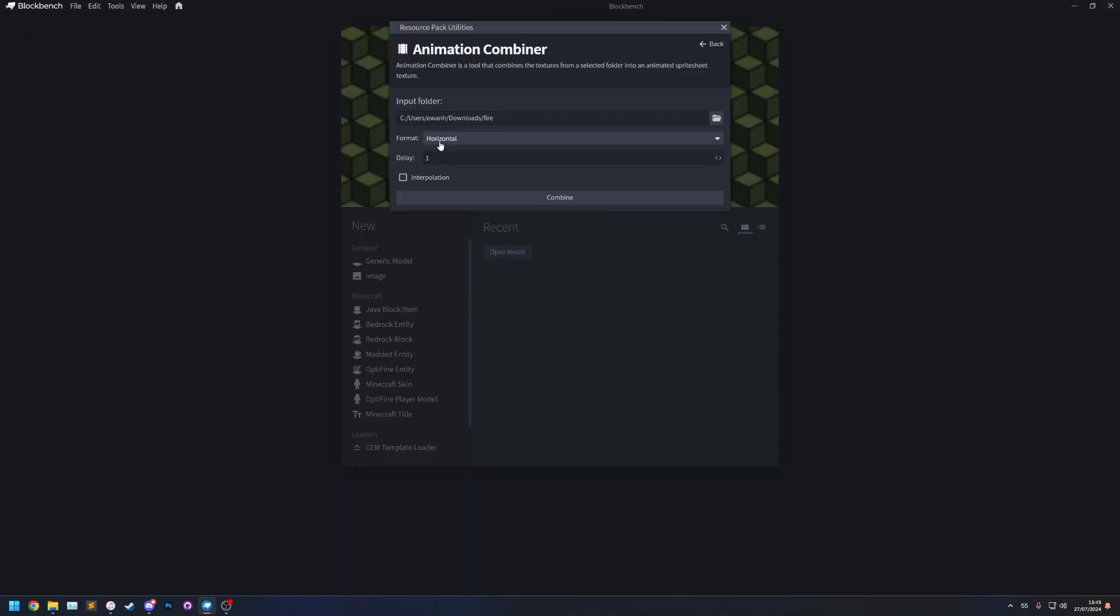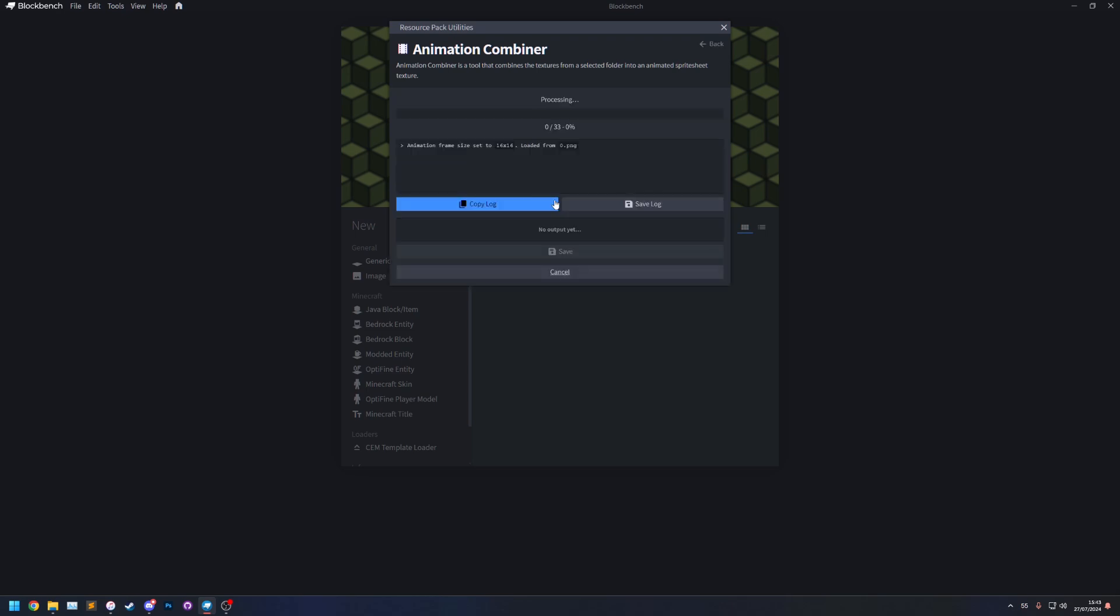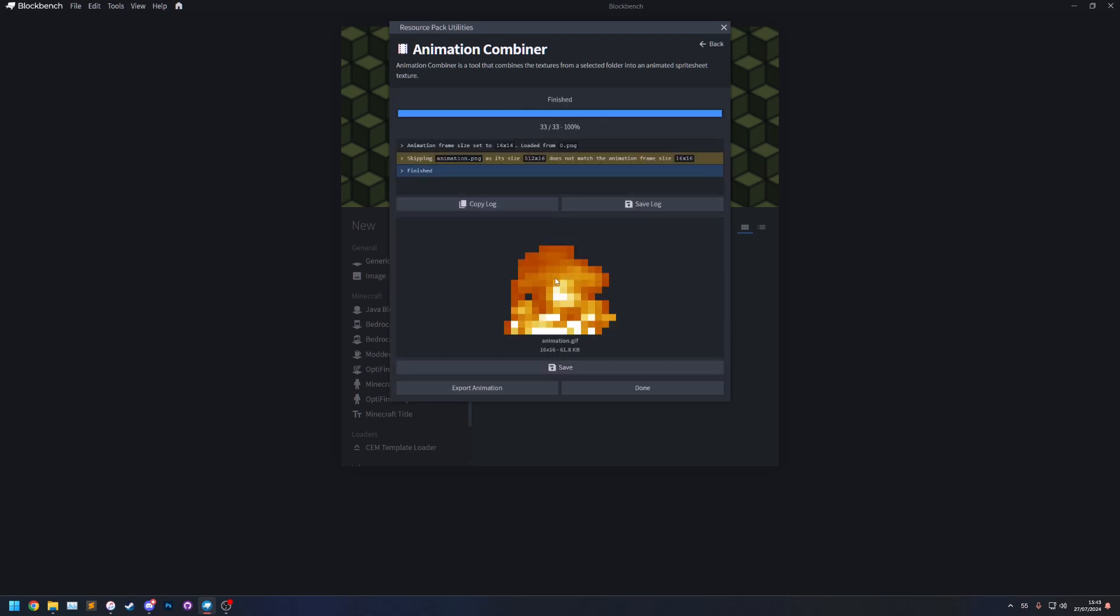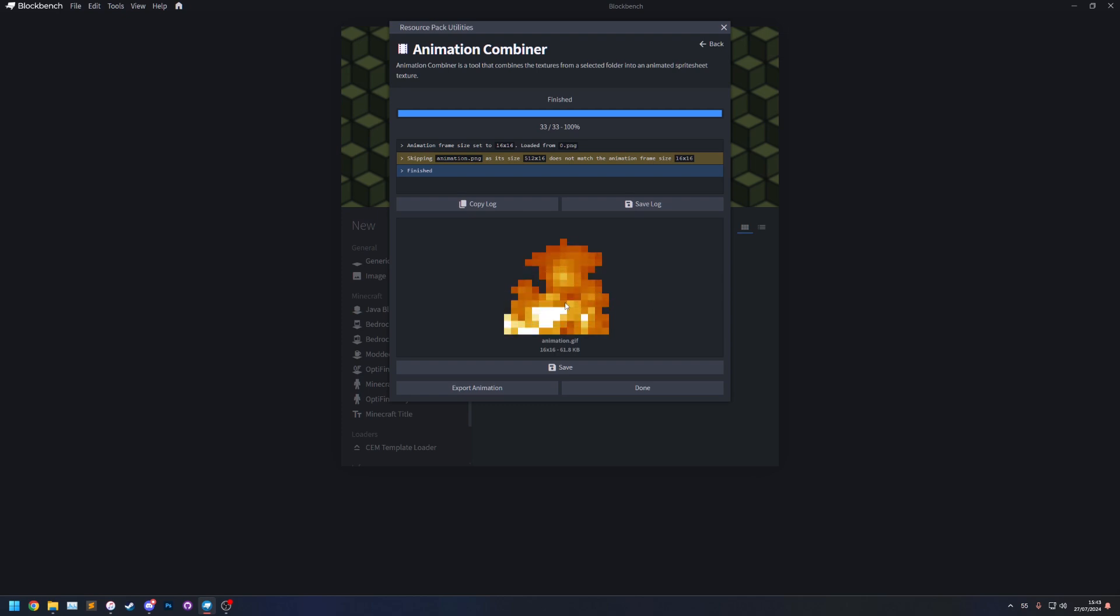And this time I'm going to set it back to vertical but I'm going to give it a delay of 20 and let's turn on interpolation and combine. You'll see now that the animation is both slower and it has the interpolation enabled which is where it fades to the next frame.